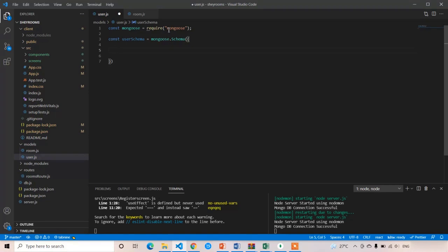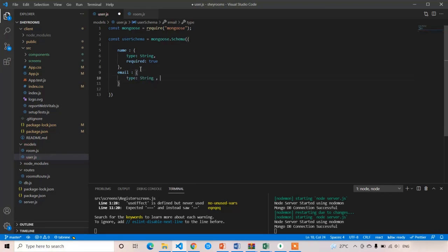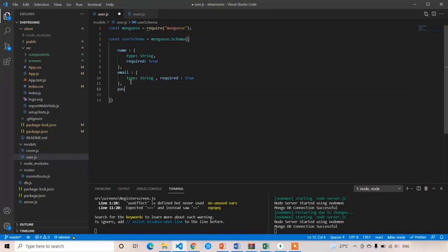We are already taking four input fields from the user, so we are going to put them here. The first one is name — type string, required true. The next one is email — same, type string, required true. For all the properties we are going to use the same conditions. Password — same, type string, required true.